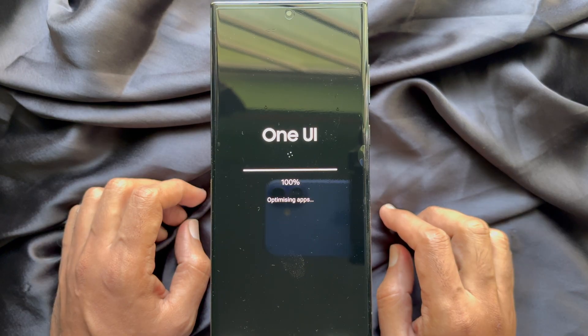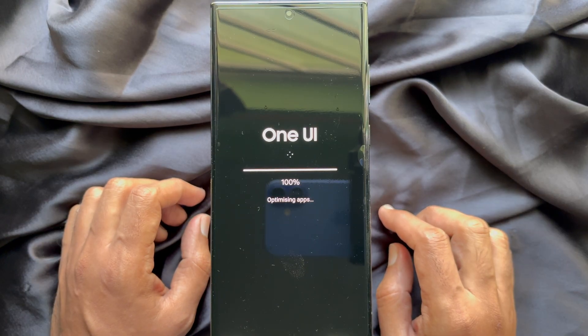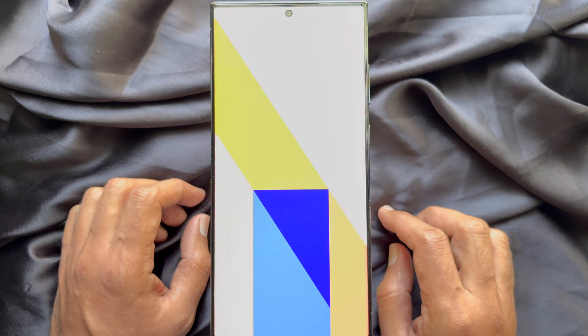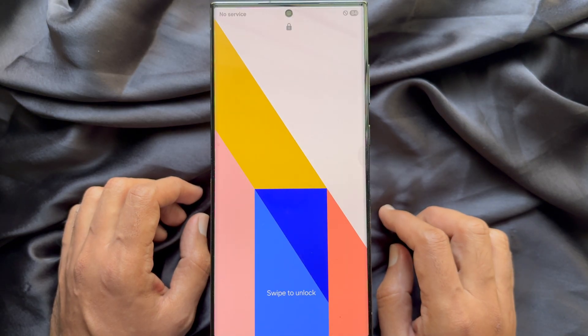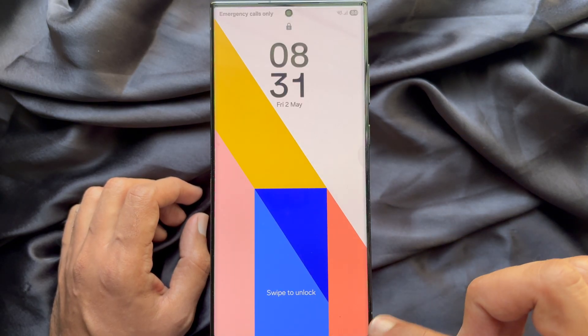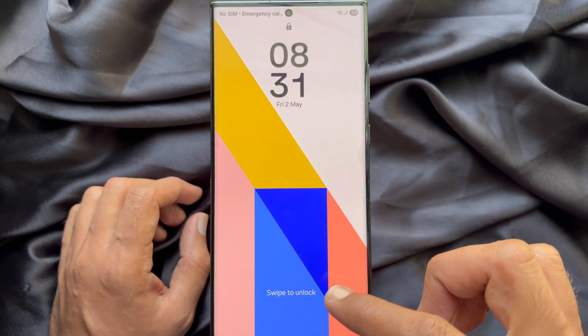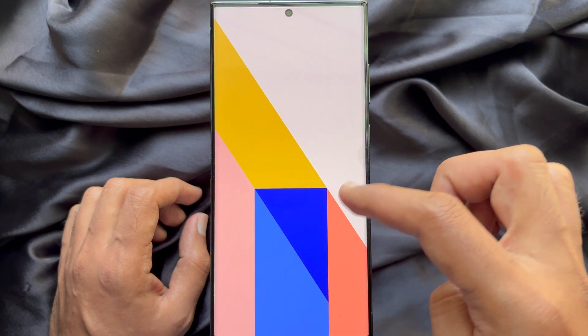After the One UI update, your phone will restart again. After restart, you will see Opening Apps. Swipe up to unlock.